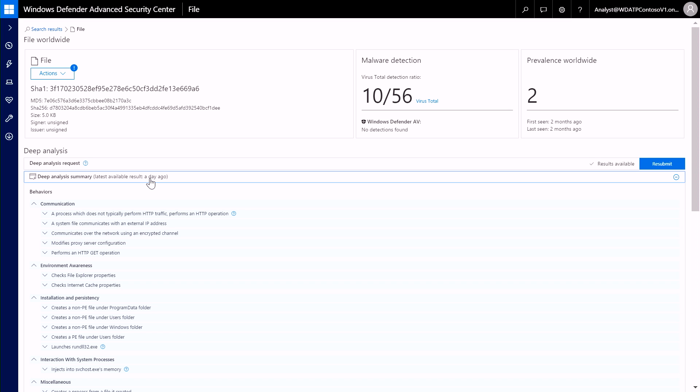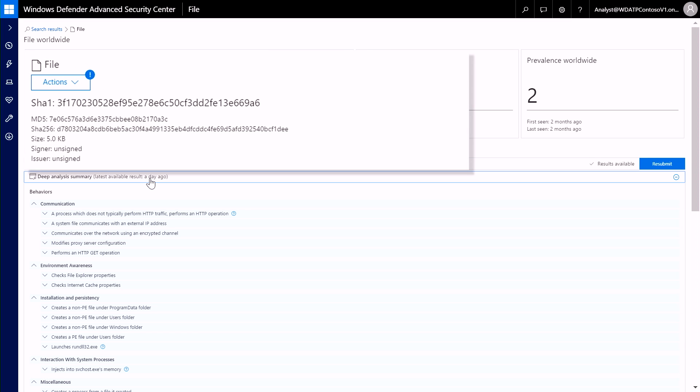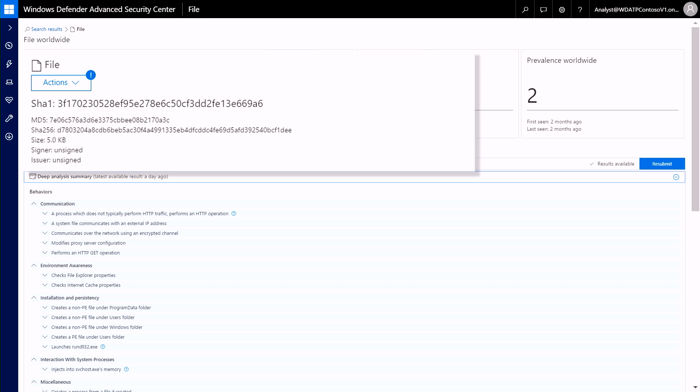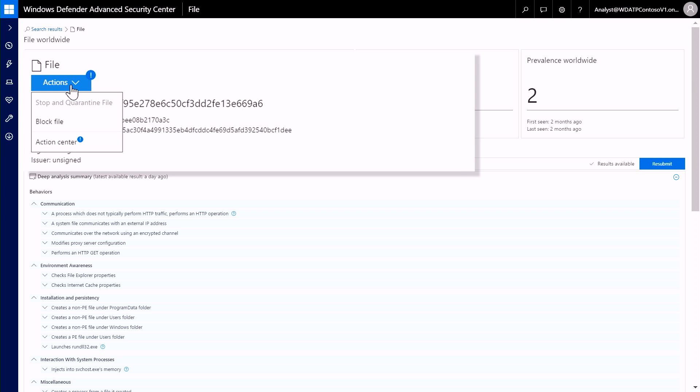Once you have determined that the file is suspicious, you can perform action. I can also take action at a machine level, but I will save this for our upcoming Microsoft Mechanics show on Windows Defender Advanced Threat Protection, where we will also cover integration with Office 365 ATP.